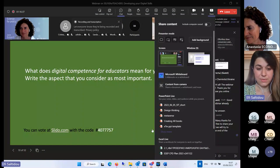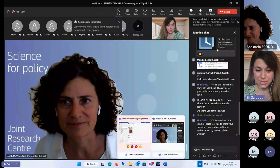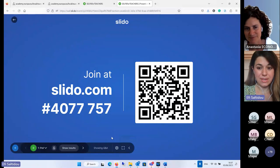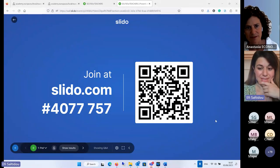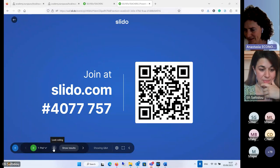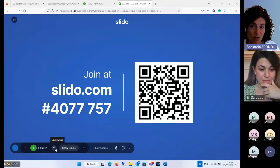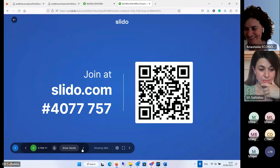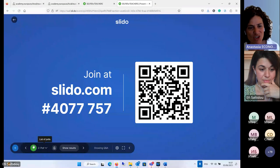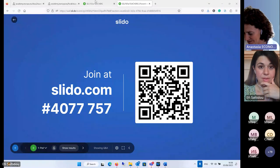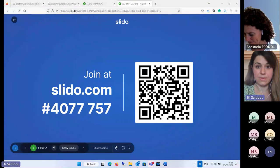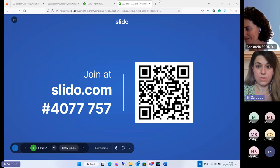The question is: what does digital competence mean for each one of us here in this session? We can also put this in the chat so that people can copy the link.